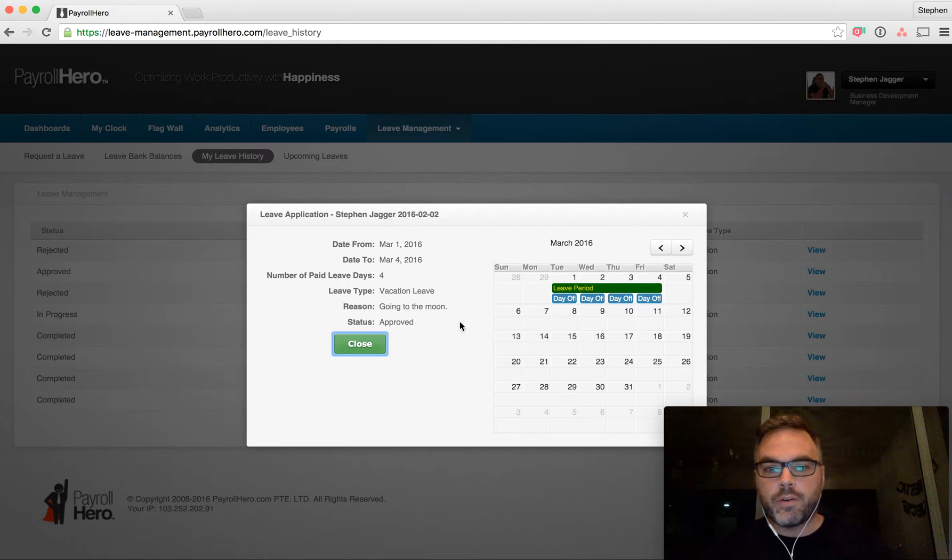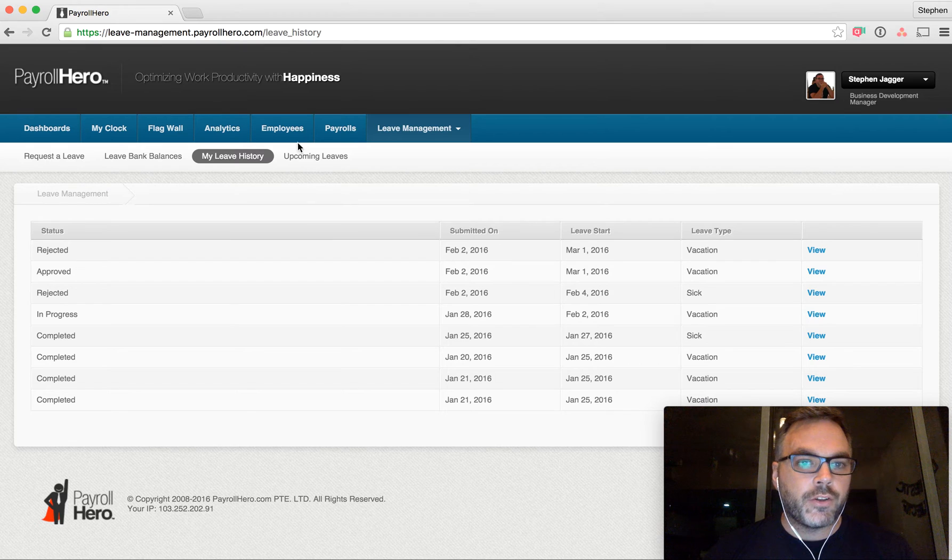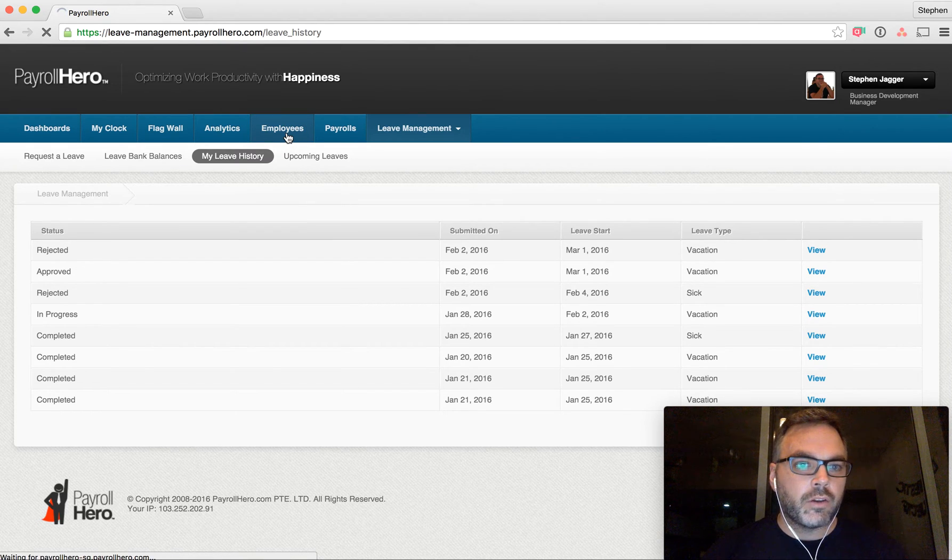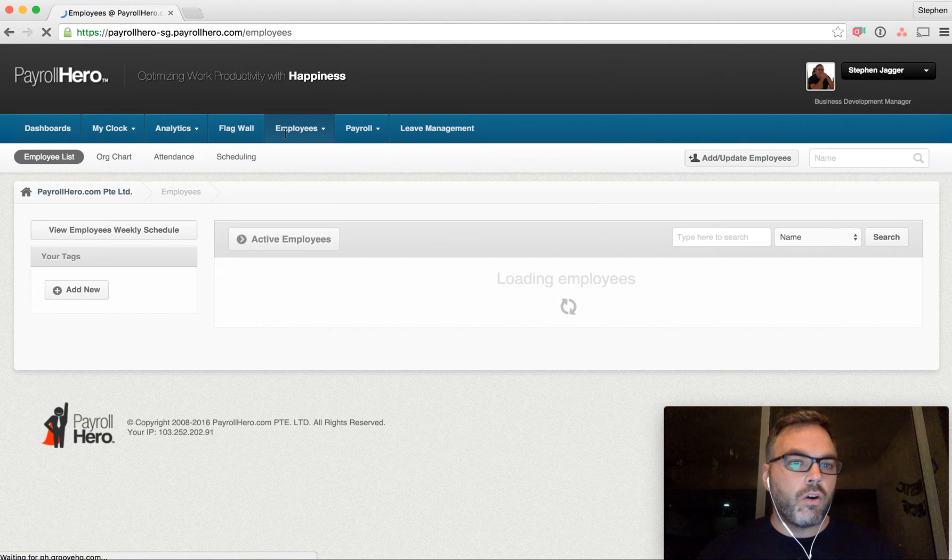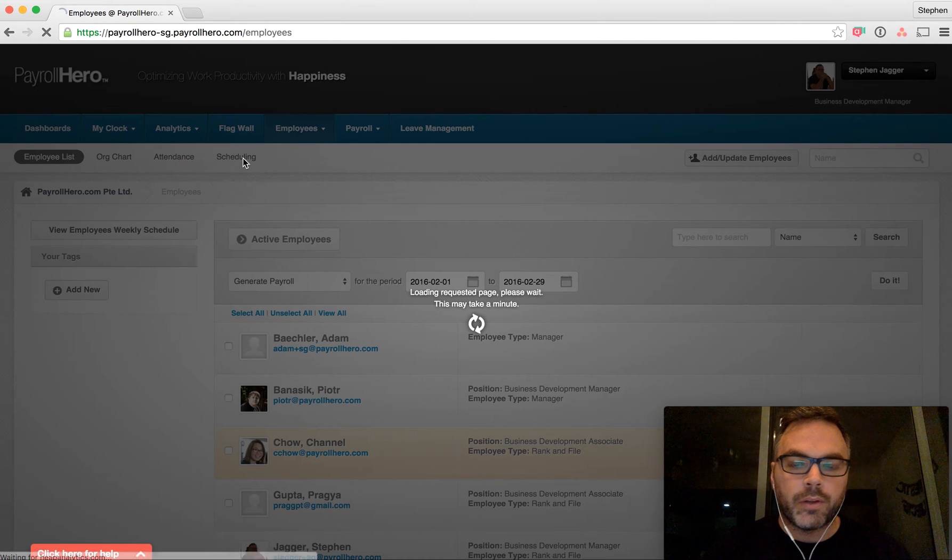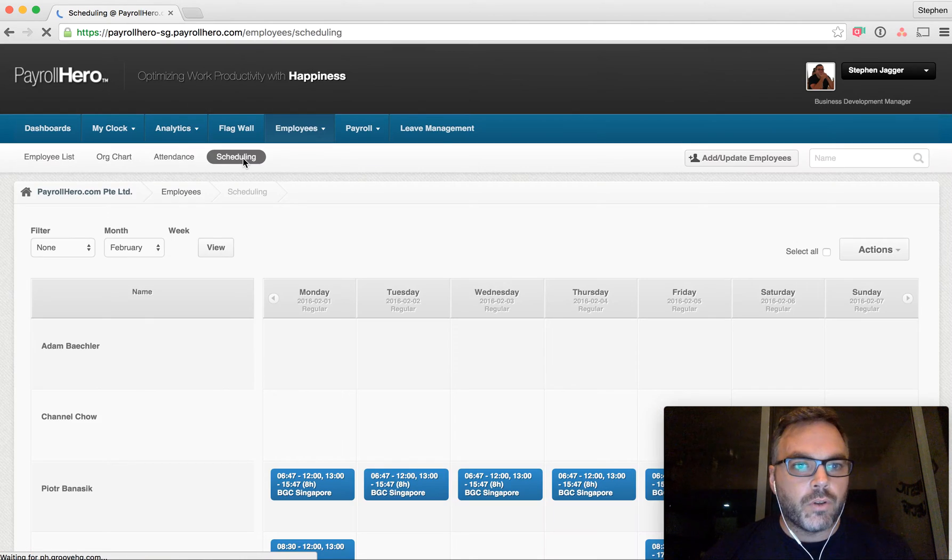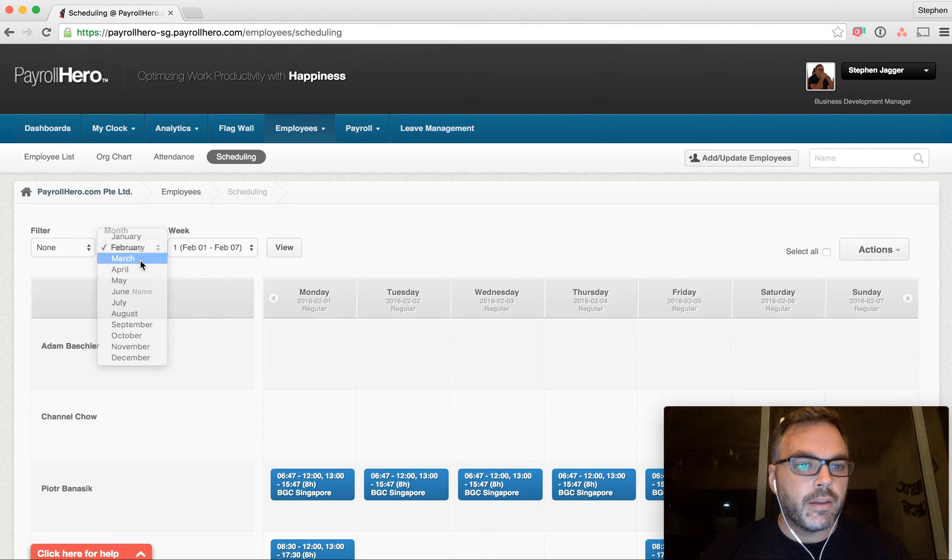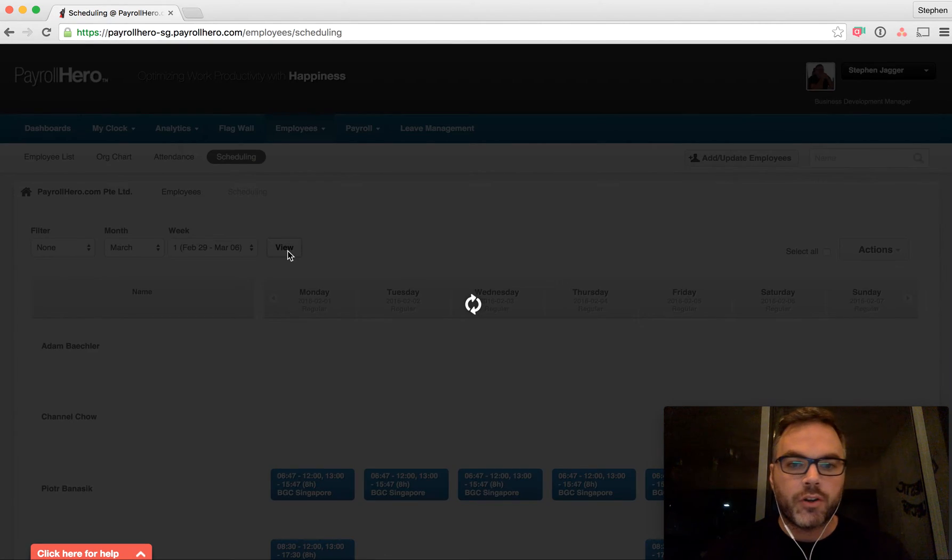These are the four days that I want off. If I wanted to see what that looks like in my schedule, I can go over to the scheduling system, because the Payroll Hero Leave Management tool automatically approves the leave.